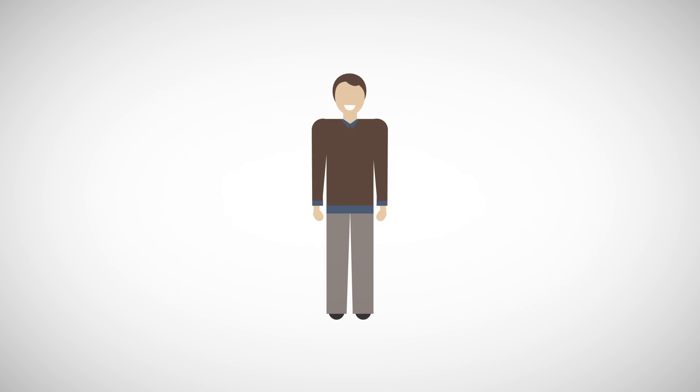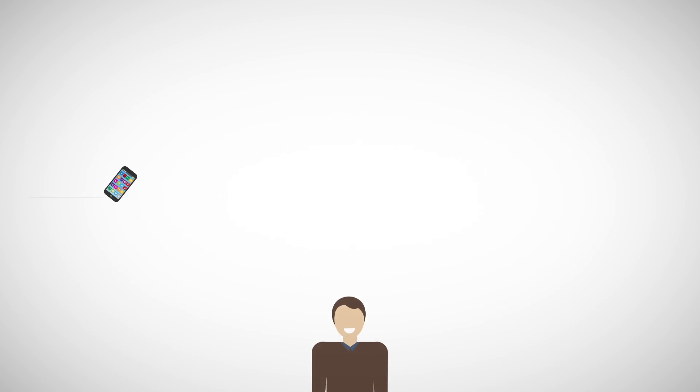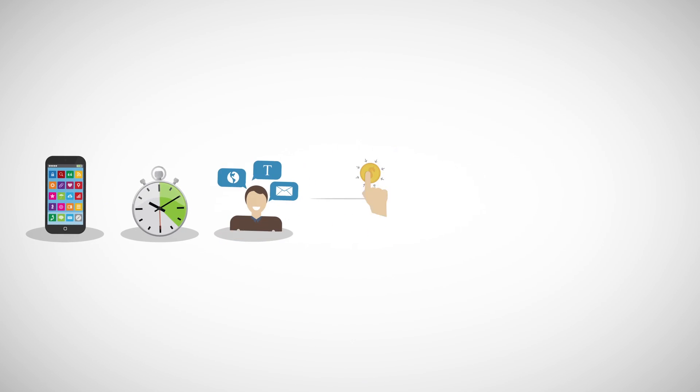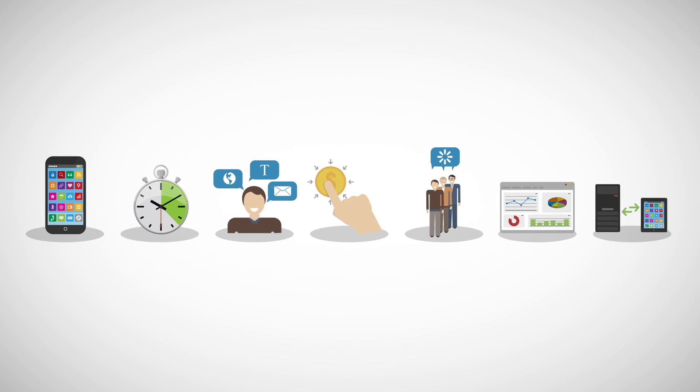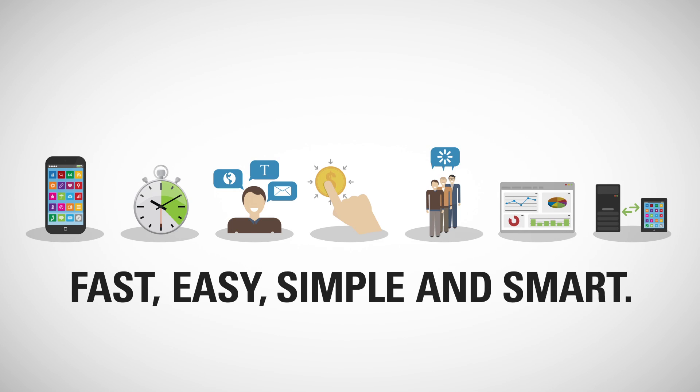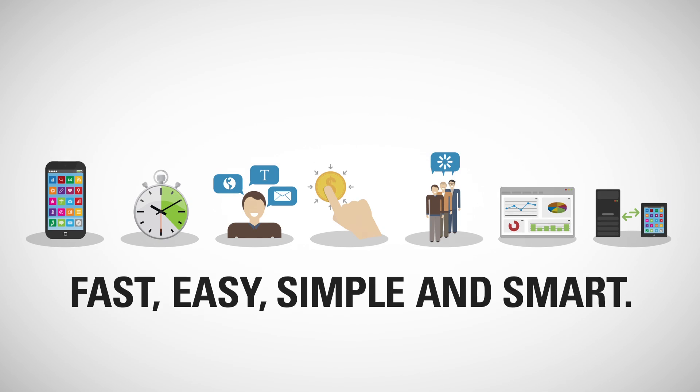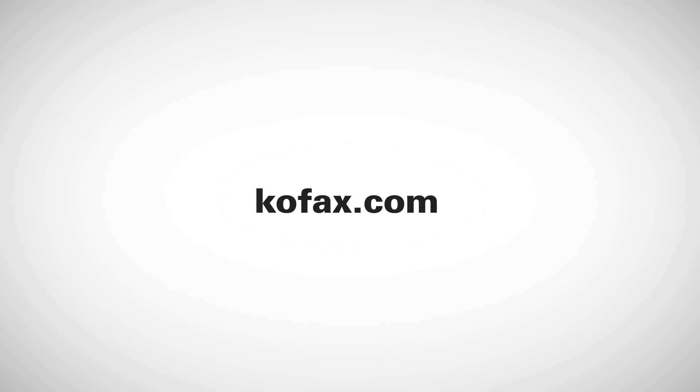Are you ready to better engage your constituents in the first mile of business? Now, more than ever, is the time to make those first steps in every constituent relationship fast, easy, simple, and smart. For more information, visit cofax.com.